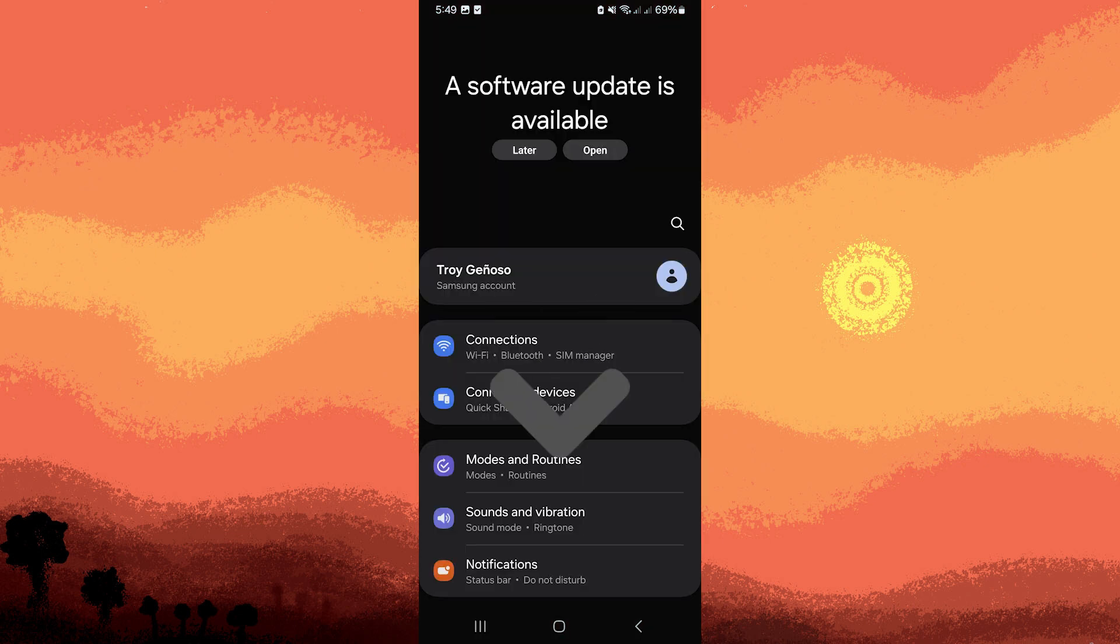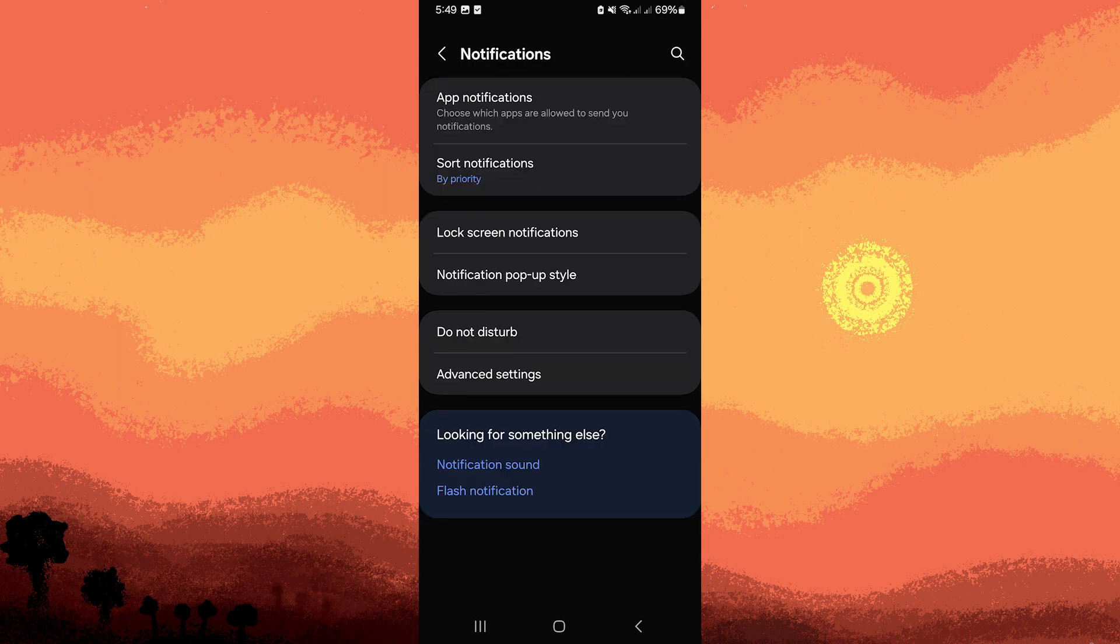Scroll down and find the notifications, then tap on apps notifications option in the settings menu and tap on it.